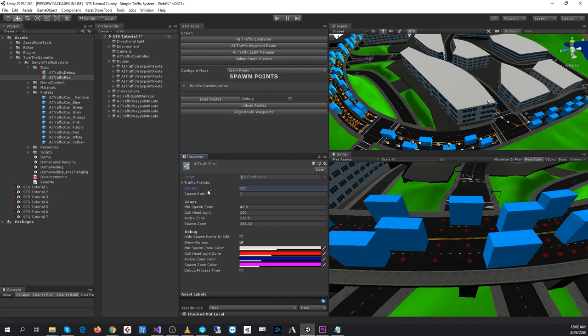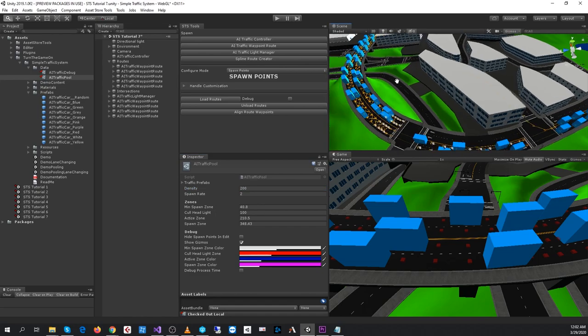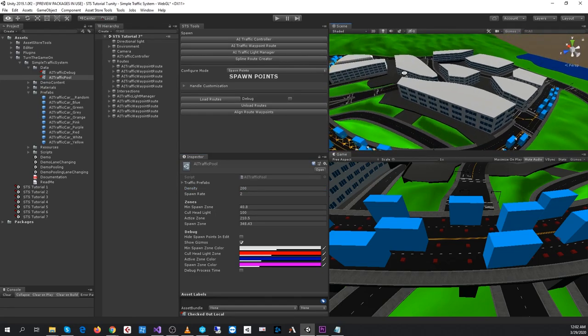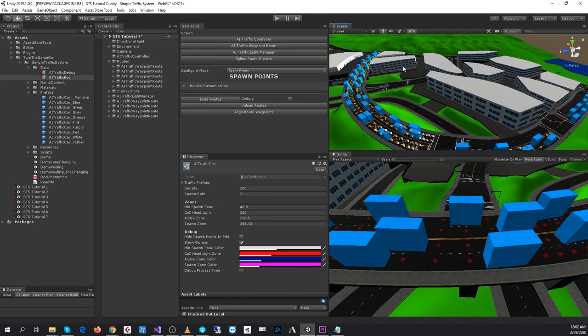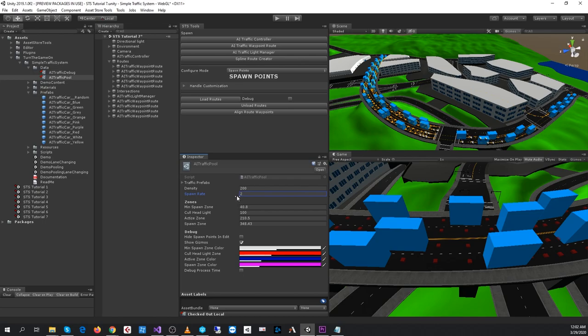The density is the starting pool amount. So by default, when we press play, 200 cars will spawn. Only the cars in the spawn zones will be active in the beginning. The spawn rate is the frequency at which pooling is updated. So that's how often cars will be disabled if they're out of the pooling area, or how often they'll be enabled when the density is not met if there's an available spawn point for them to spawn into.